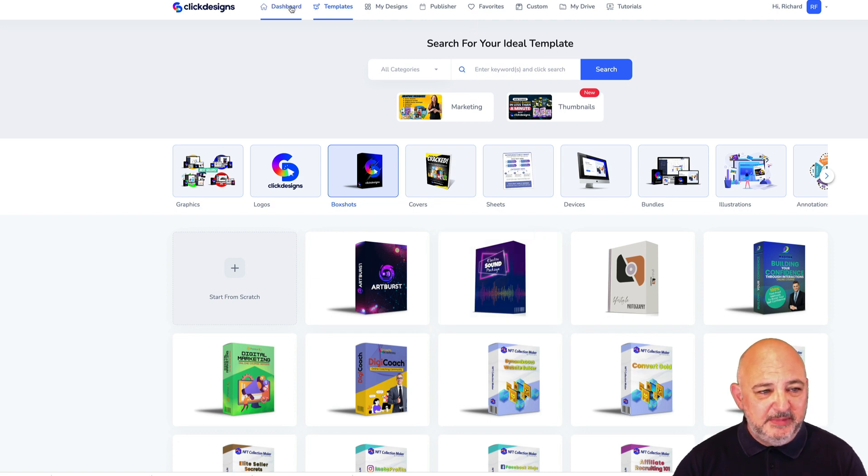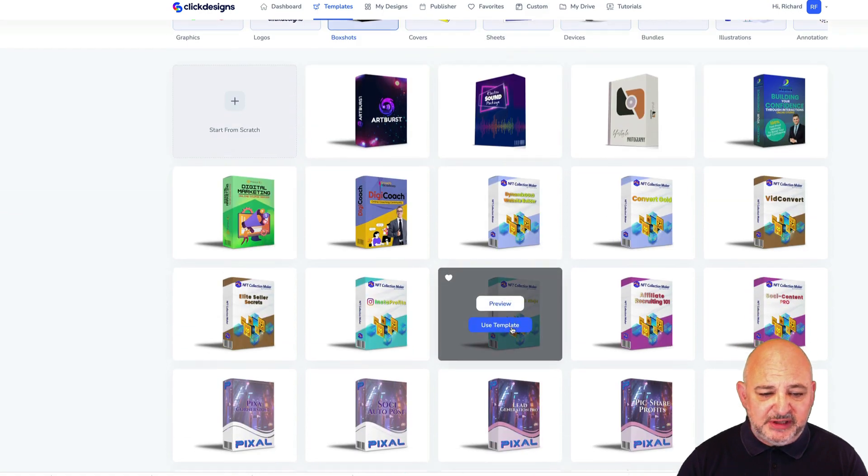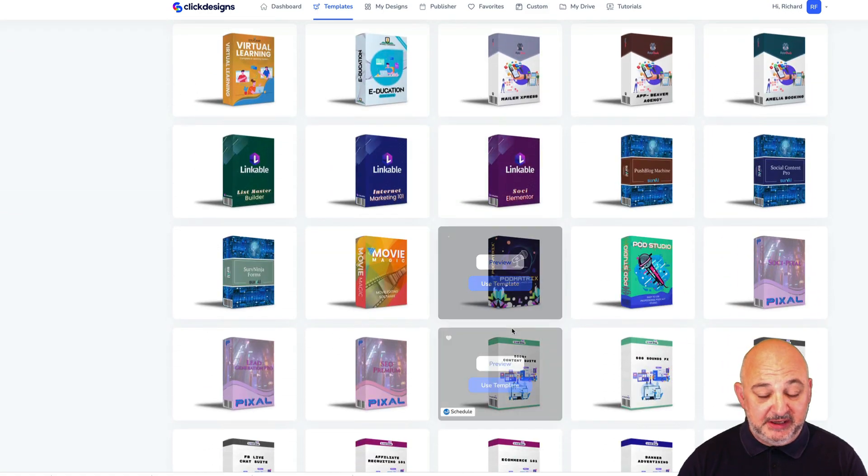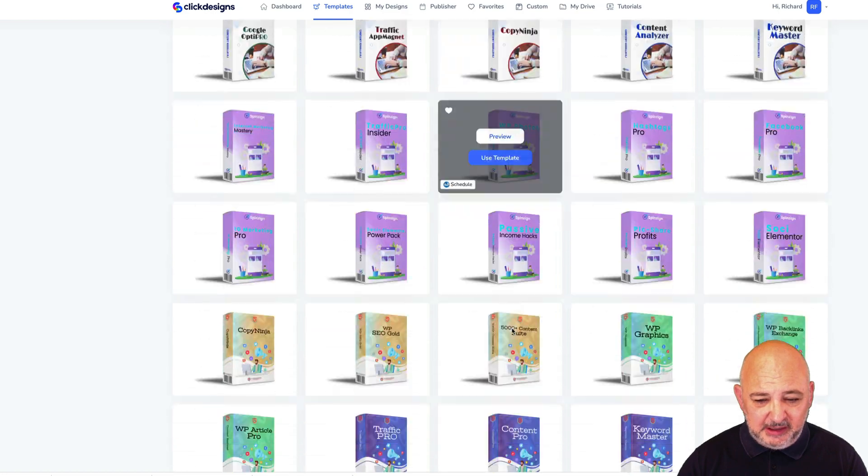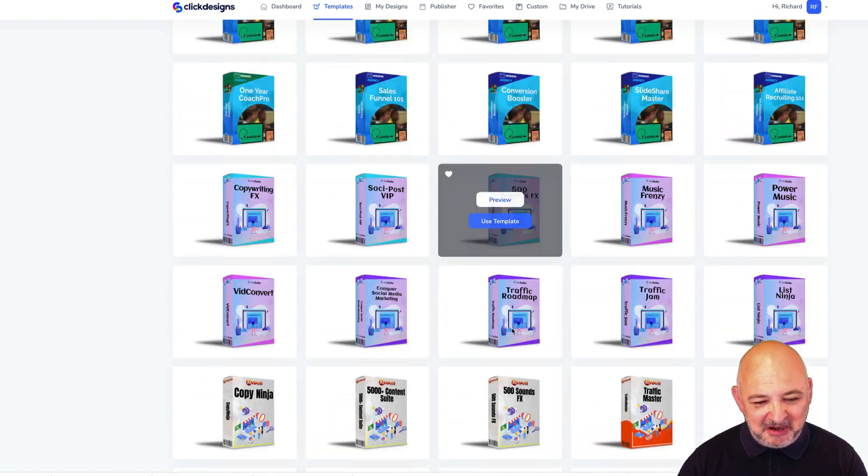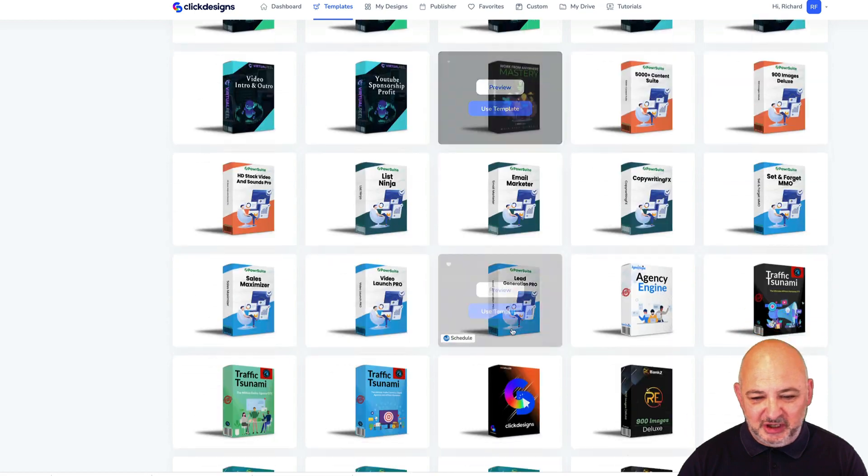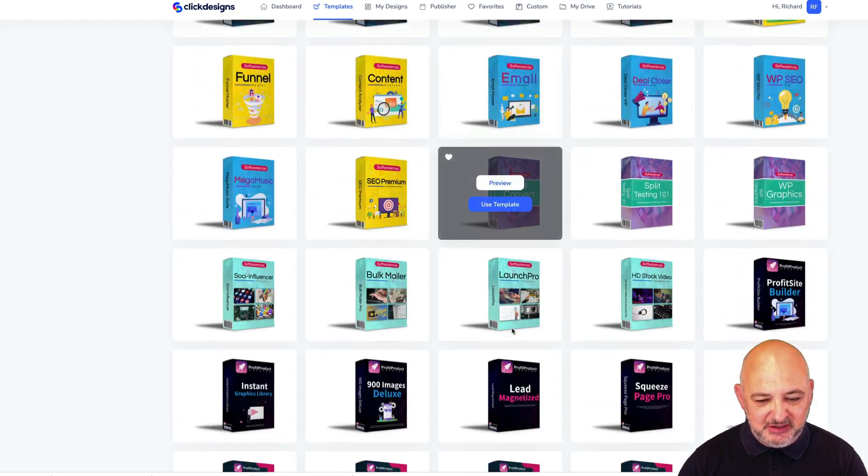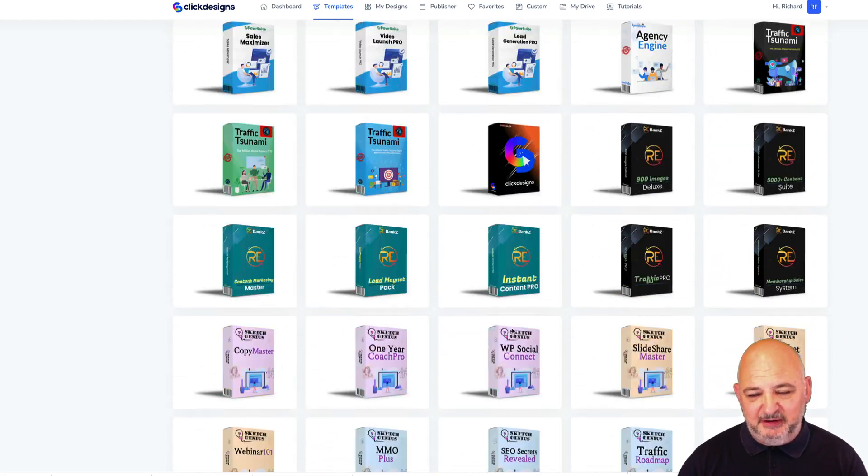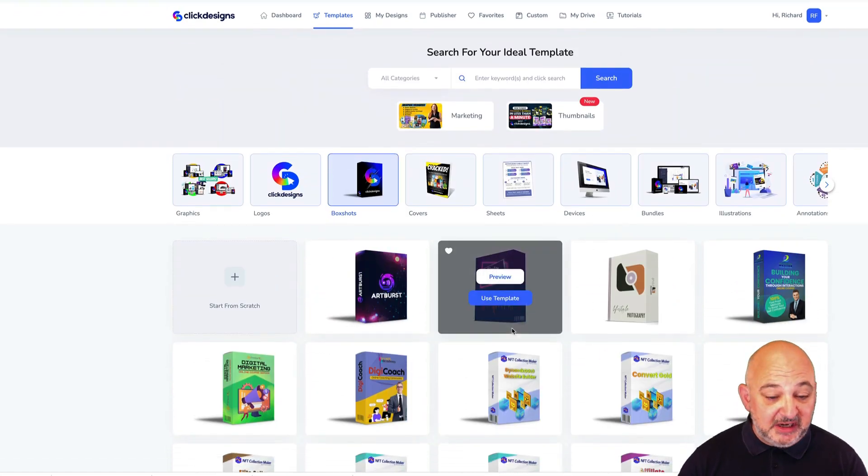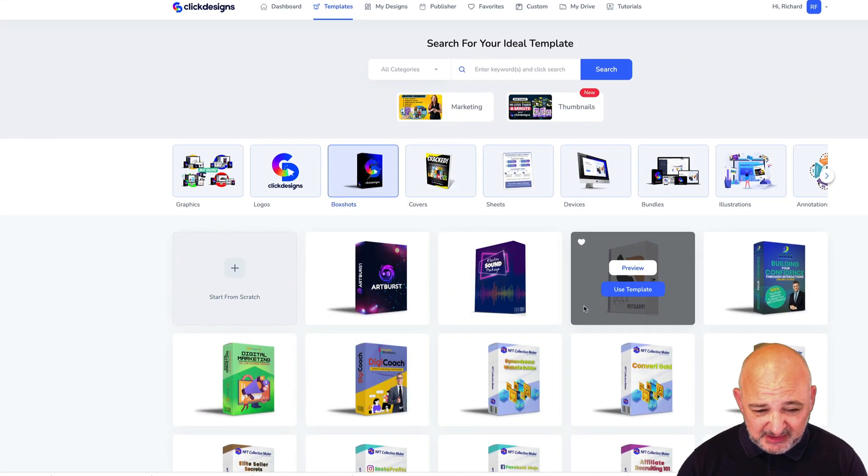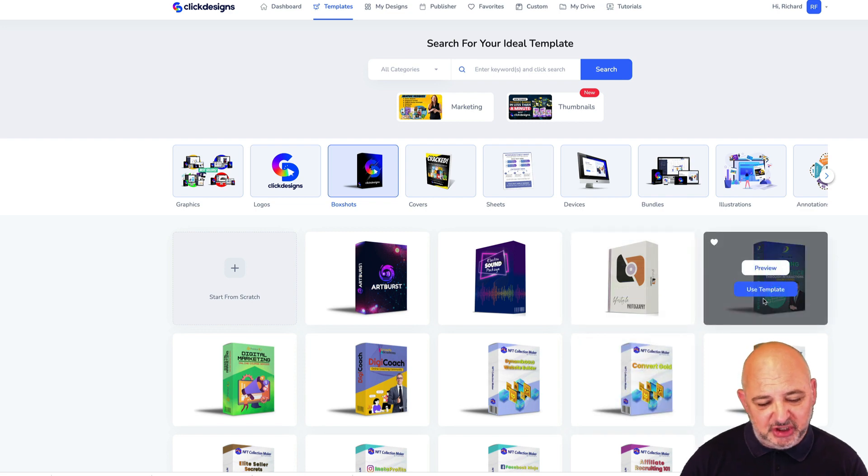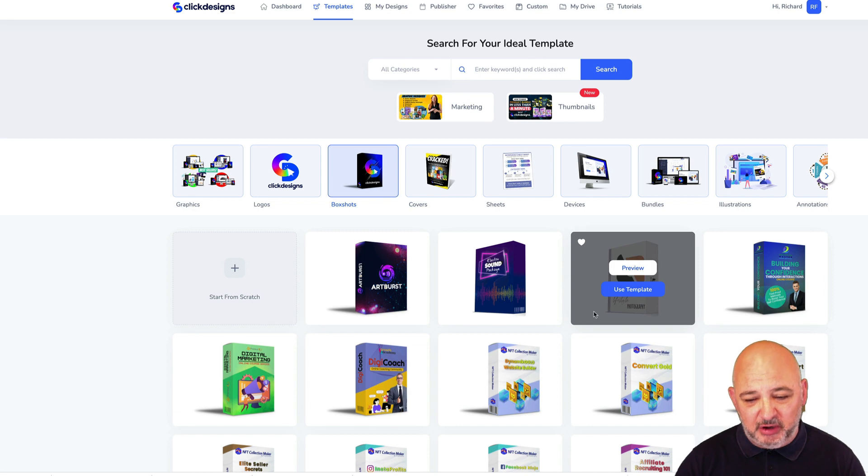If you come into ClickDesigns, come to dashboard and then templates, let's scroll down here and you can see how many box shot templates there are. As you can see there's quite a lot, lots of box shot templates to use. It goes on forever and it's constantly being updated.